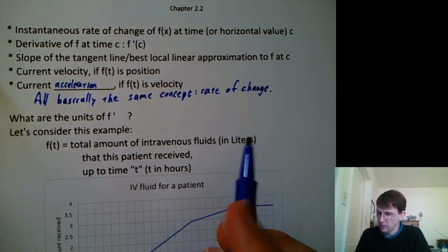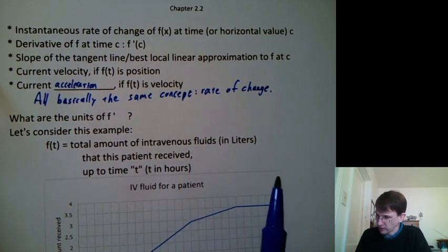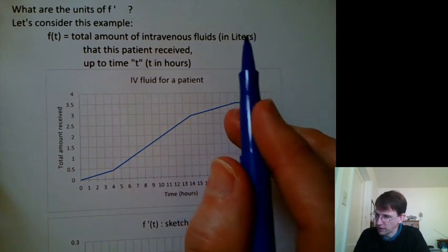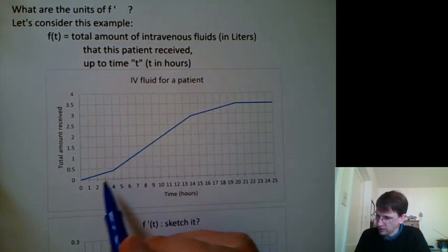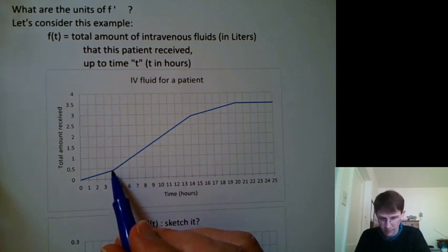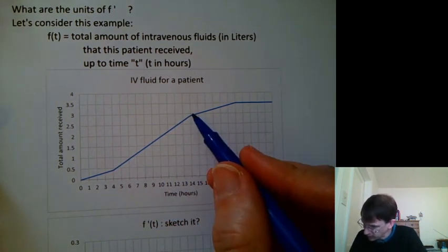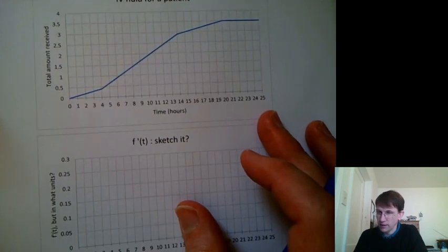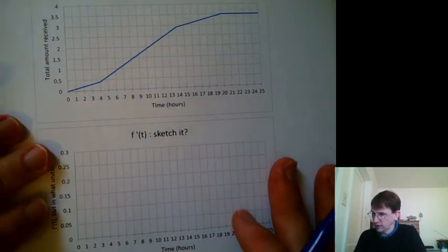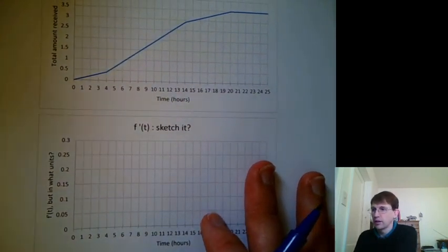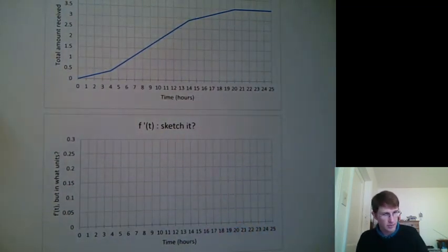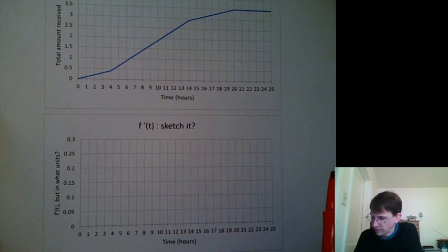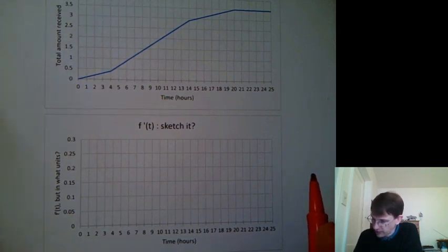Another big topic in Chapter 2.2 is: what are the units of f prime? Here's an example that's not position, velocity, and acceleration. Let's say we've been tracking how much intravenous fluid a patient has been getting and marking it on a chart. At time 4, they had gotten just less than 0.5. At time 14, they had gotten just less than 3. If we want to graph the rate of change — how fast are they getting IV fluid at any point in time — I've got a blank graph laid out. Take a sec to think about how that graph is going to look and what the units on the axes are going to be. Maybe pause the video and sketch it out yourself before you watch me sketch it, so your brain is primed to absorb any information that it needs updating on.